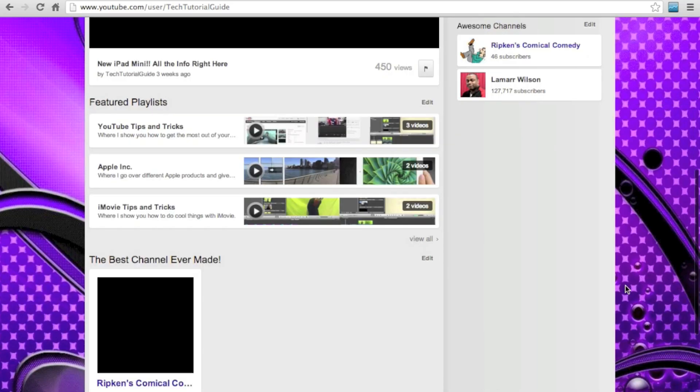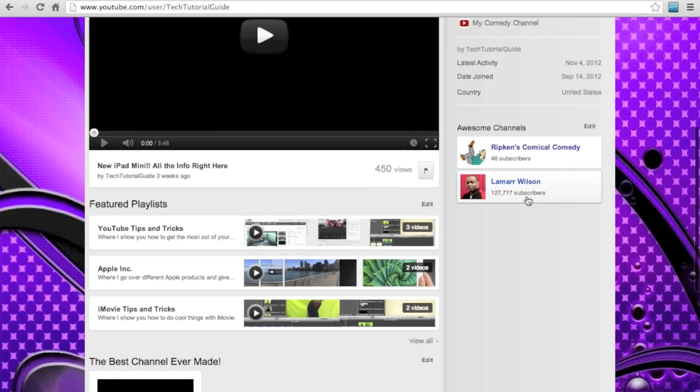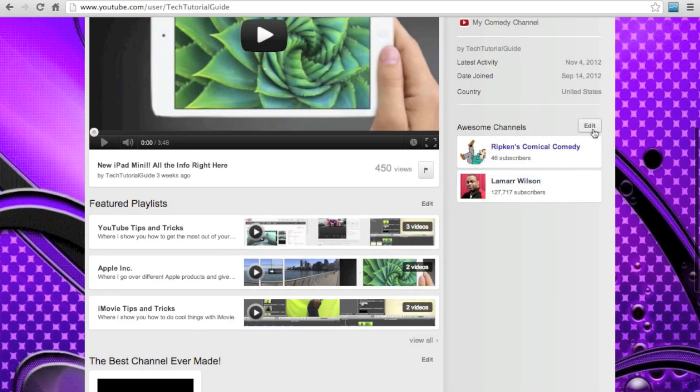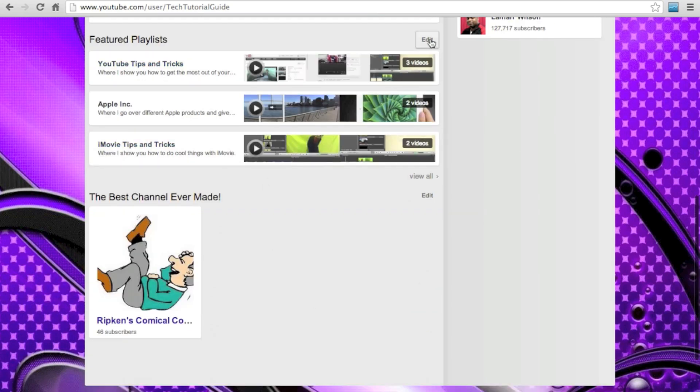You can also add channels you want to feature right here or add playlists over here. That's pretty simple, and that's about everything.